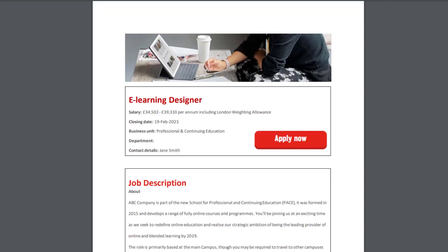Oh, hi there. You've just caught me looking for a new job as an Instructional Designer, an e-learning developer. Let's take a look at the job advert.